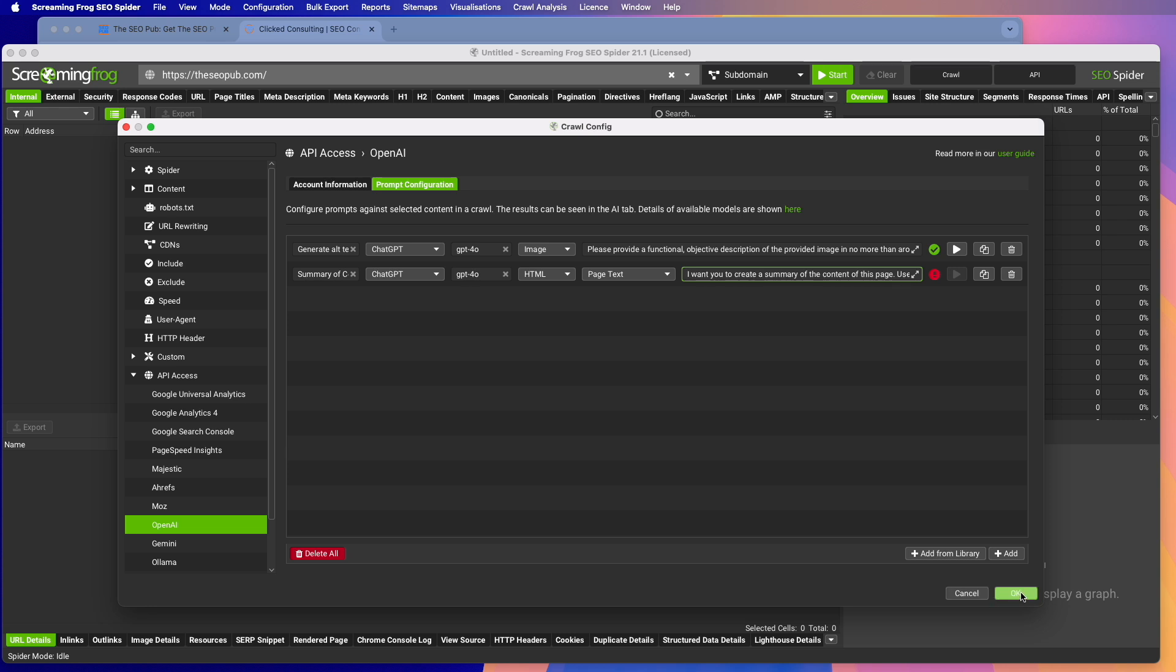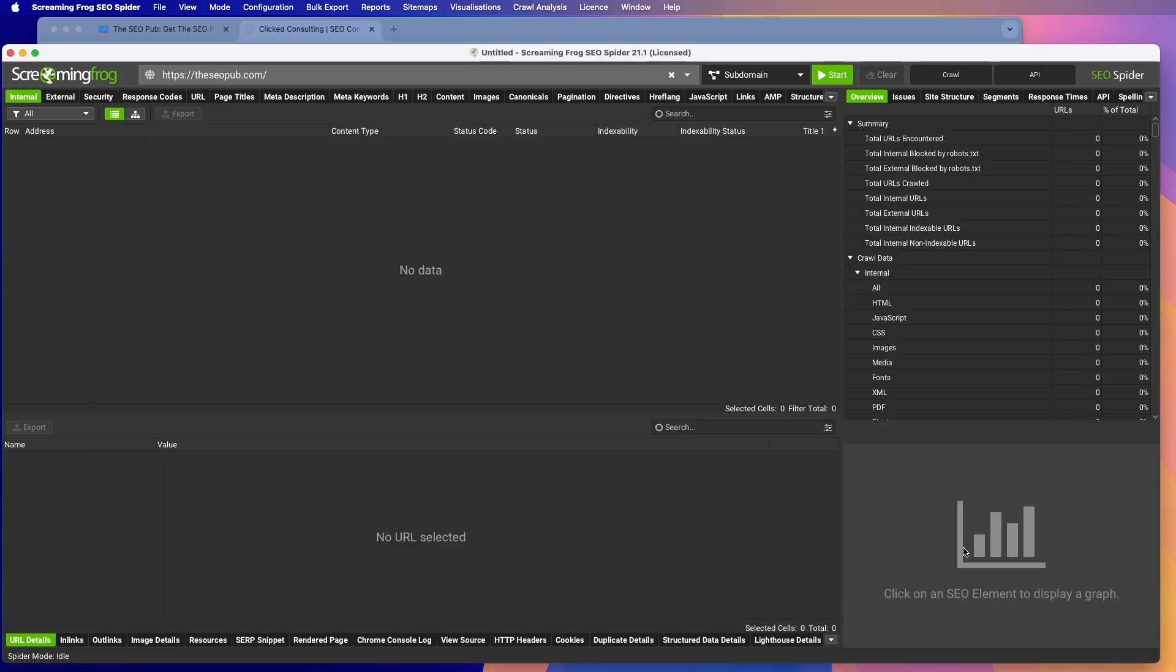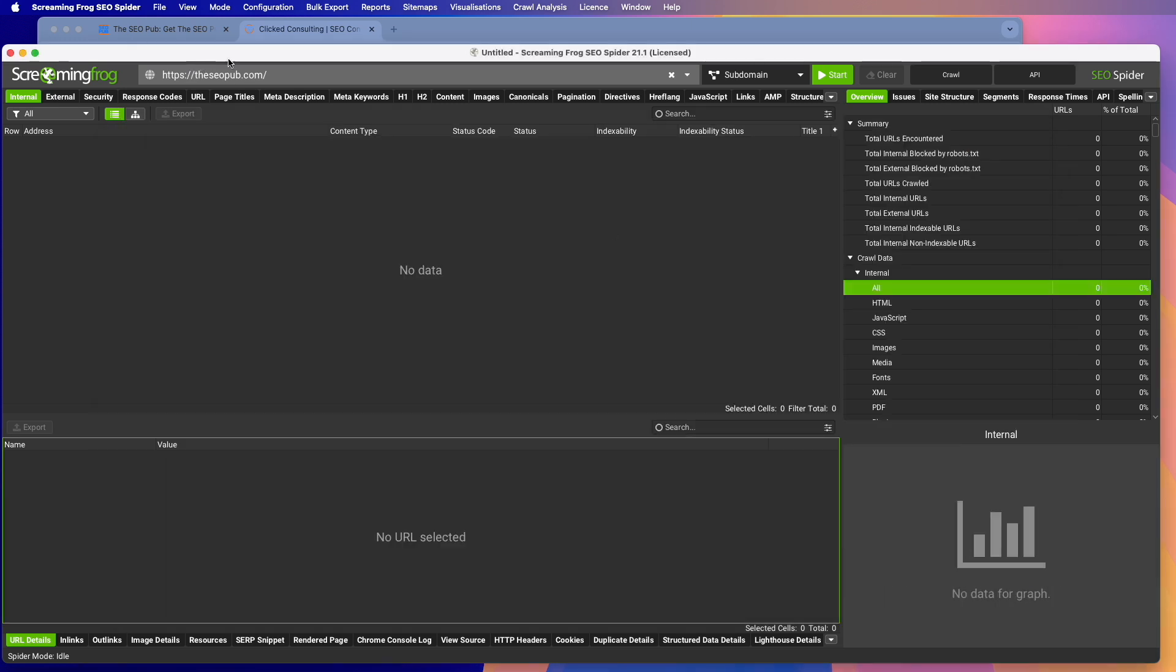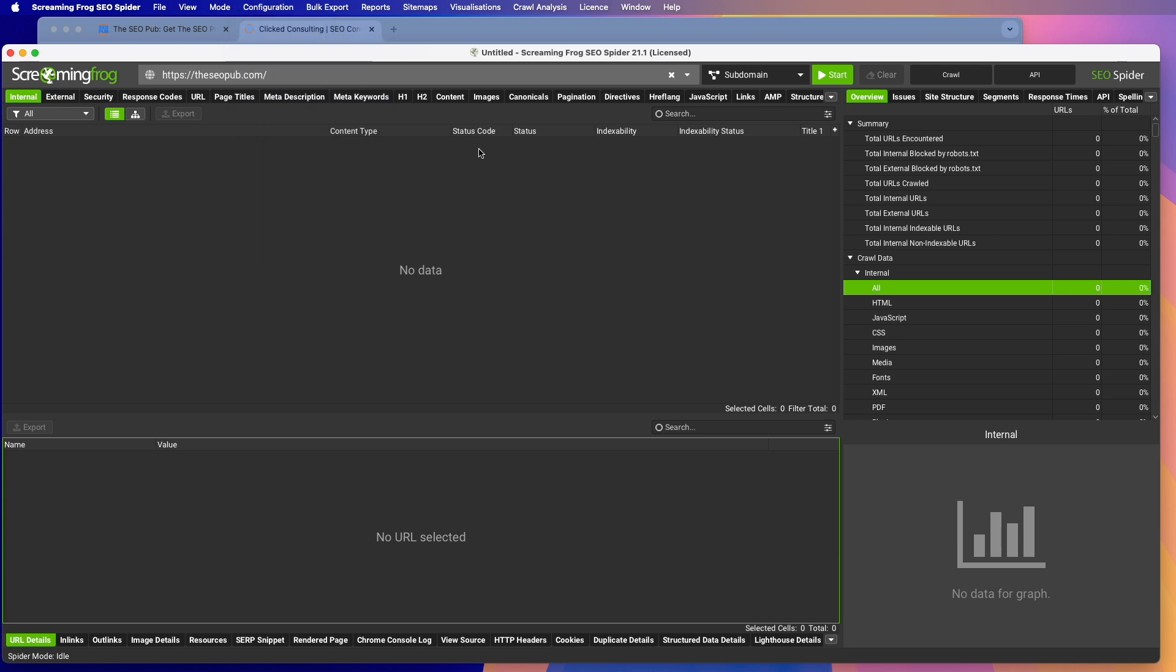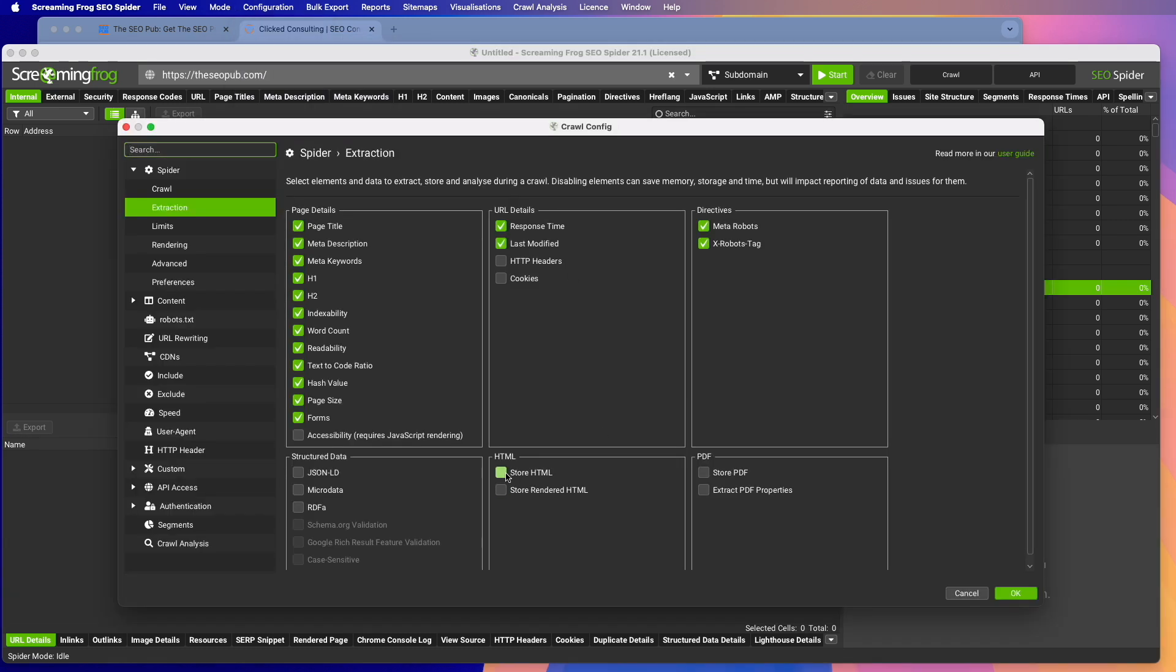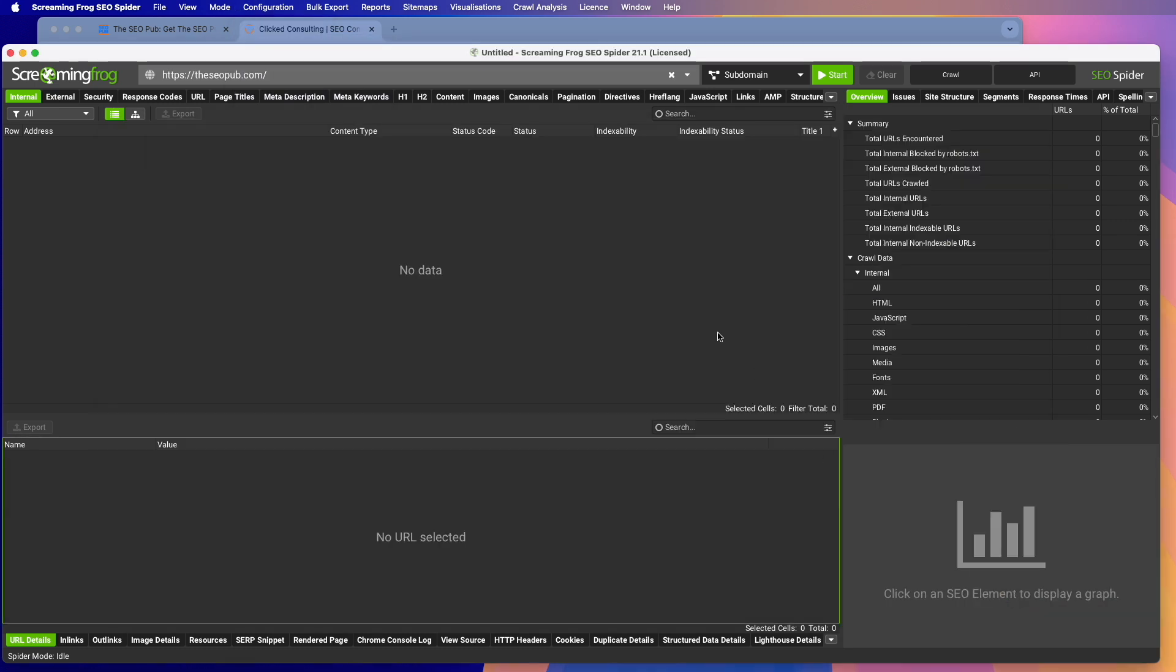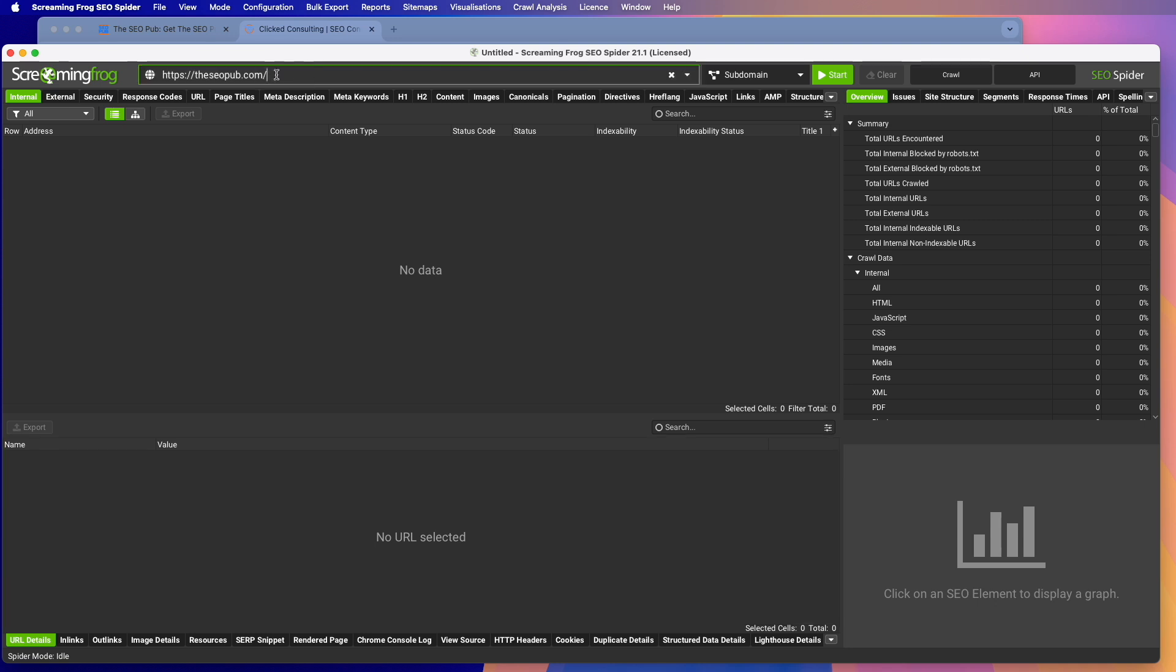So if we hit OK, and I'm not going to run the image prompt. Okay. Then for this, we need to go to configuration, go to spider extraction, and we need to store the HTML. Hit OK. And I'm just going to go ahead and crawl my own site.